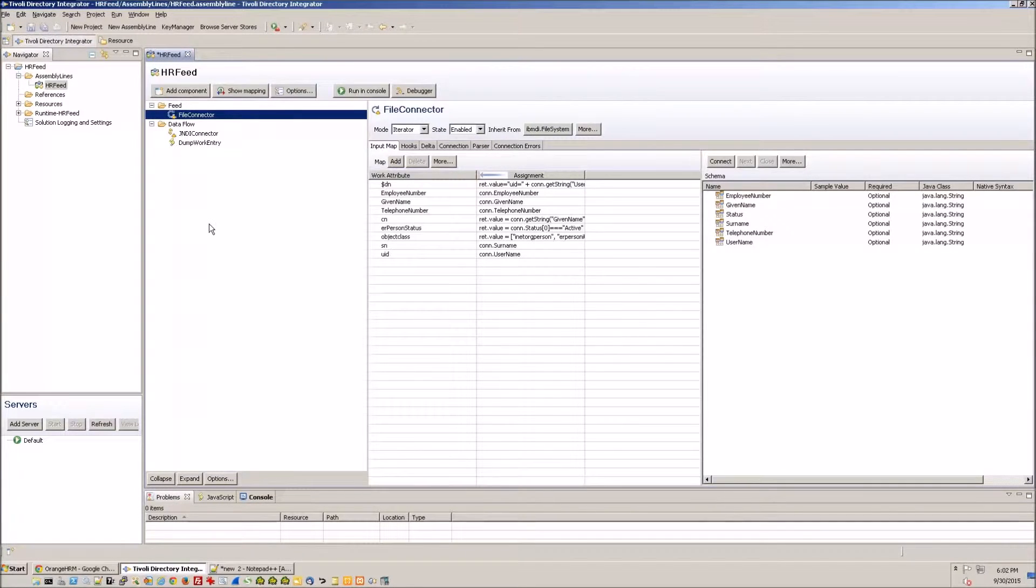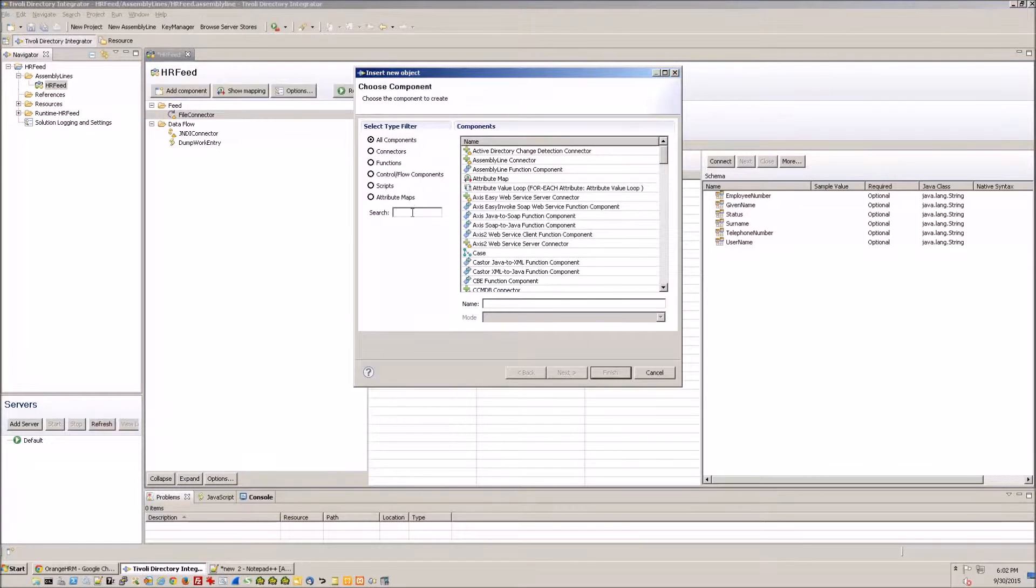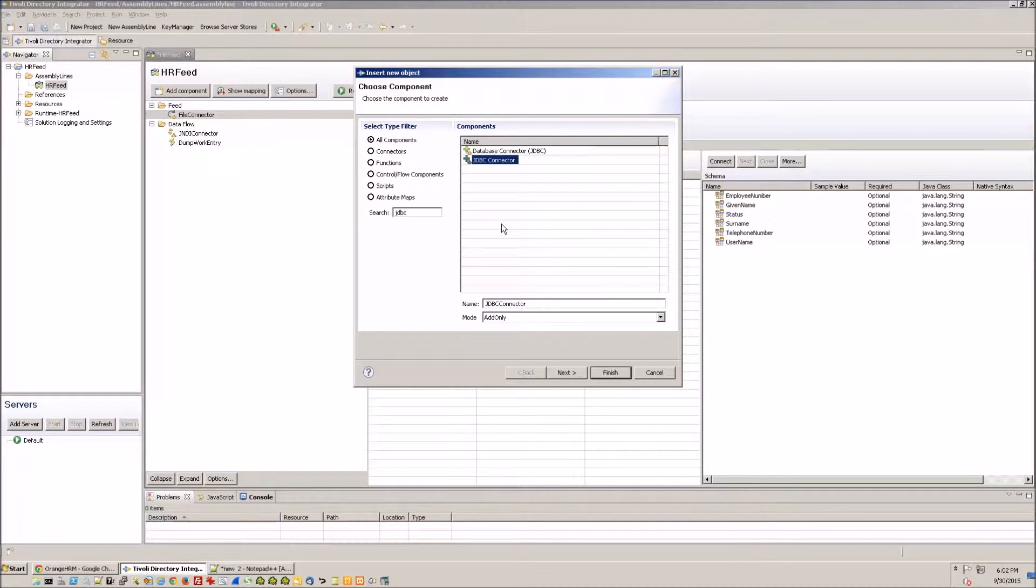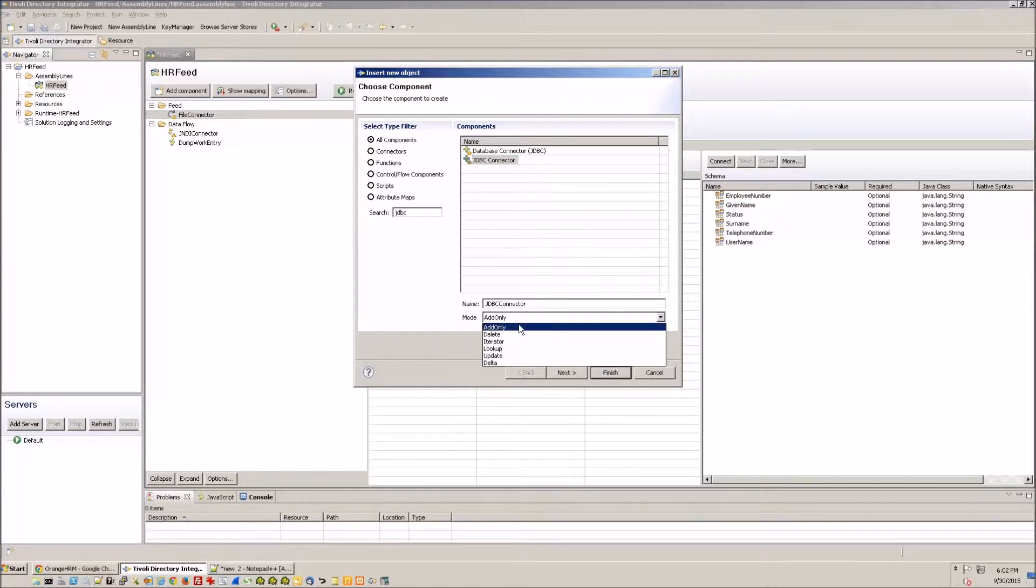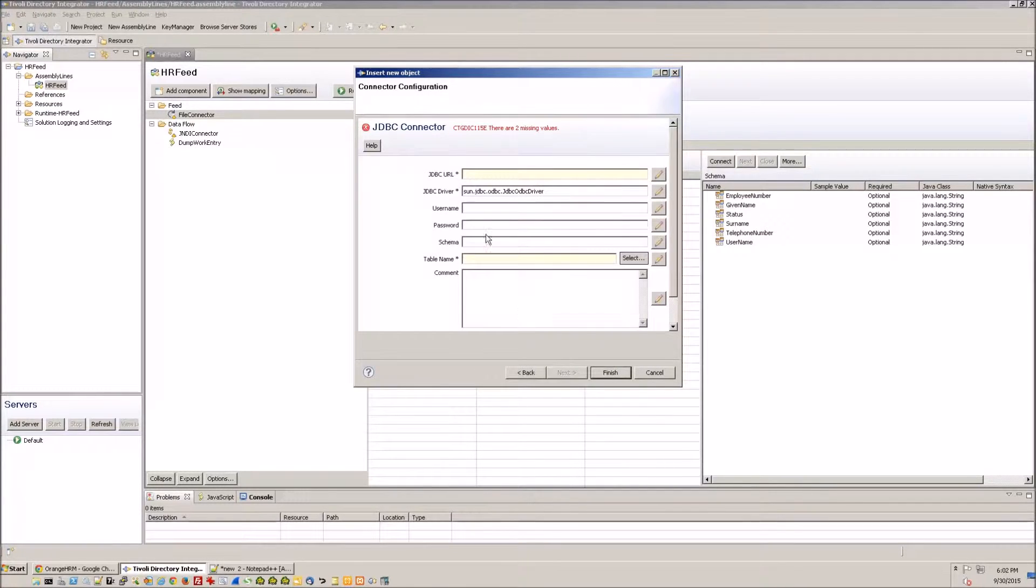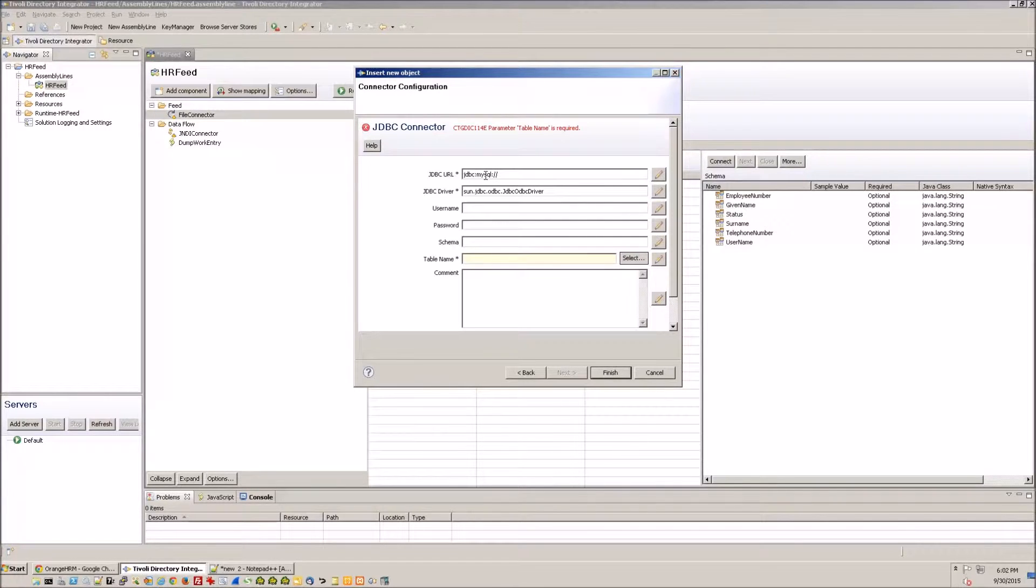So the first thing we need to do with our TDI project is to add a JDBC connector to our MySQL backend and put it in the iterator mode, type in the JDBC URL. So this JDBC URL is basically the connection string that points to the MySQL database.